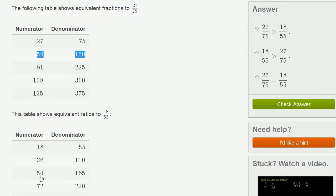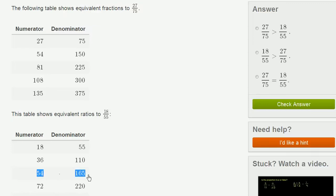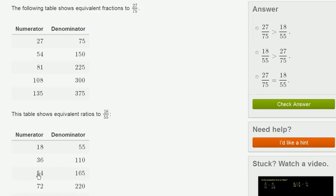And over here, we see that 18 55ths is 54, and this 54 jumped out at me because it's the same numerator, over 165. And that makes the comparison much easier. What is smaller, 54 over 150 or 54 over 165?